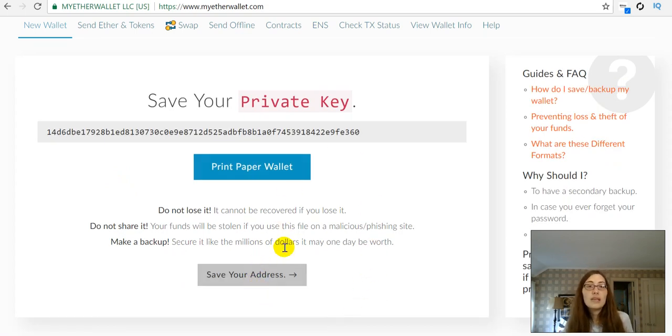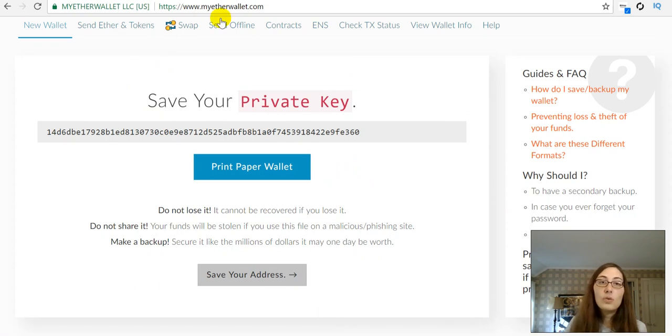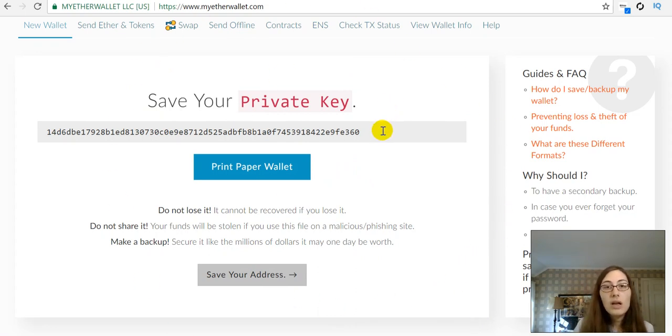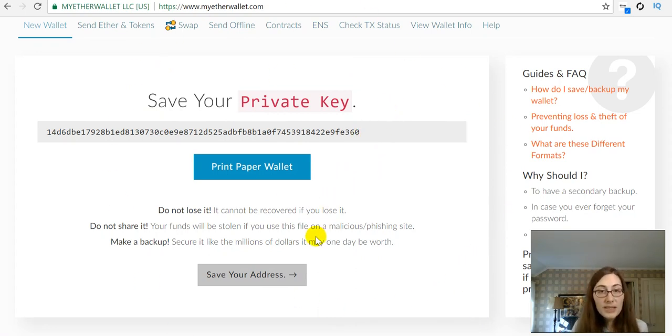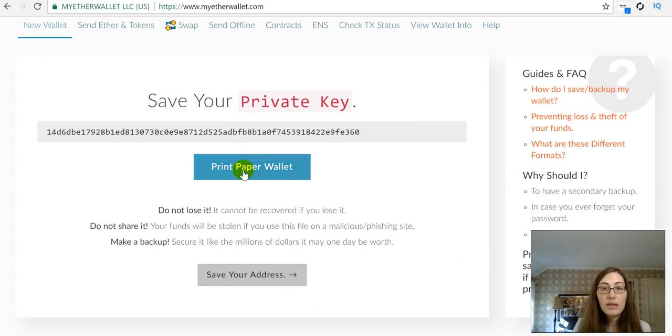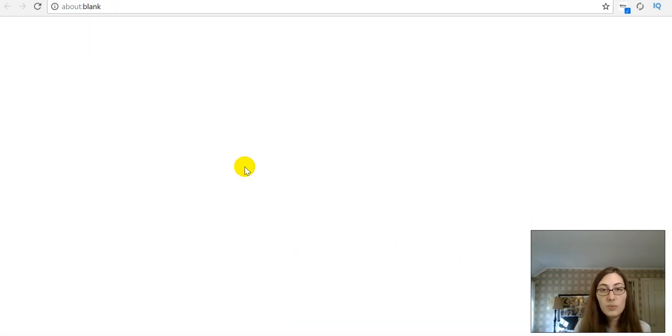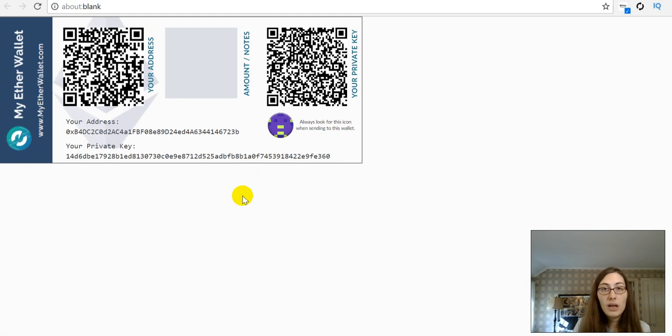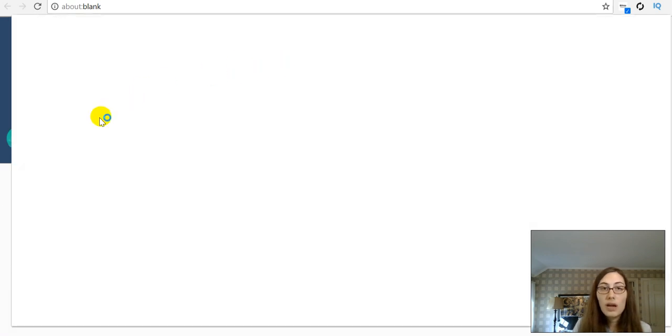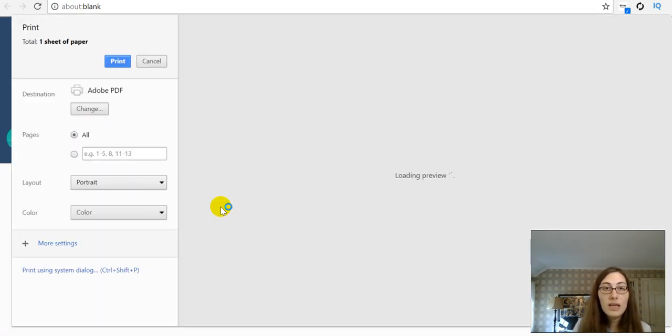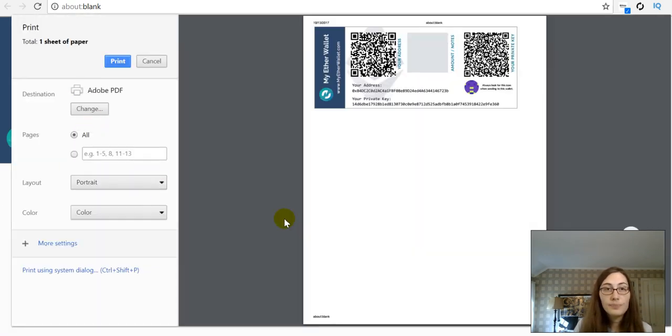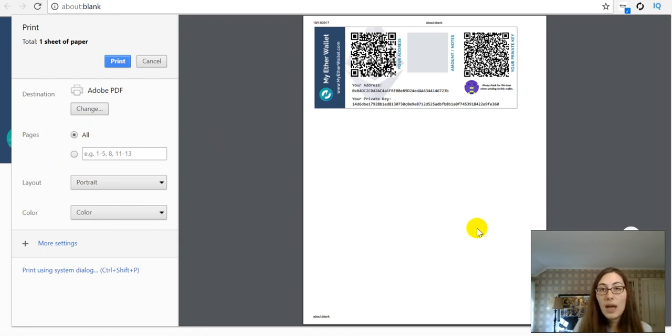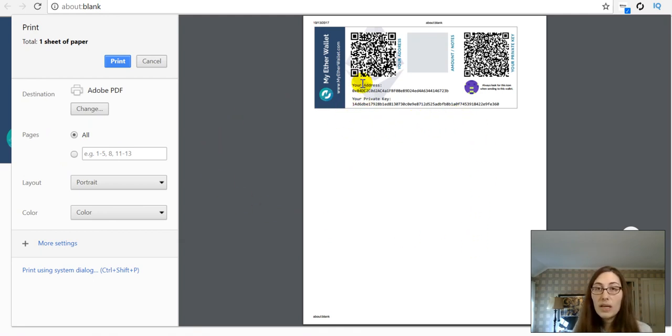So, this is the private key that they give you while you are creating this wallet. So, the best thing to do here is to print the paper wallet. So, you press print paper wallet and it's going to bring this up and then you can print this out.